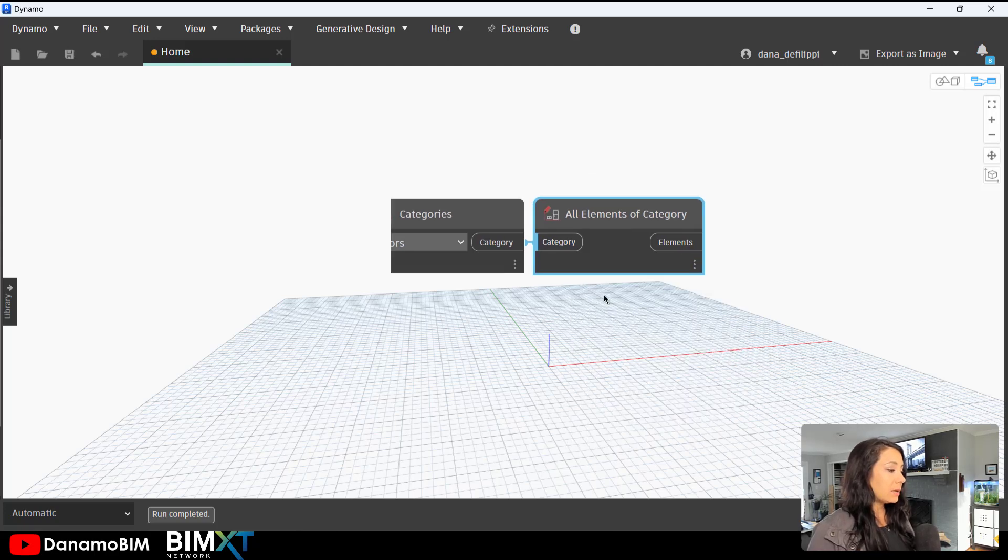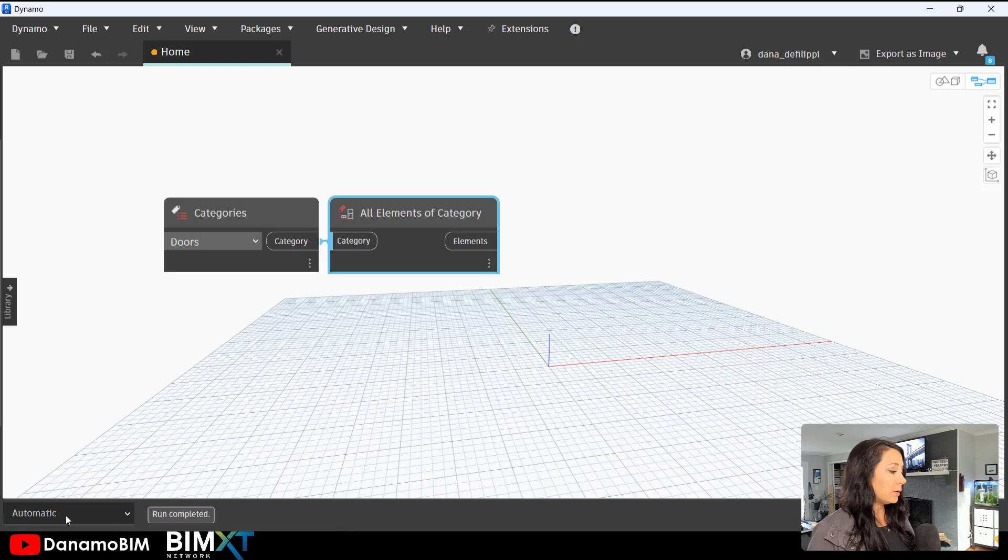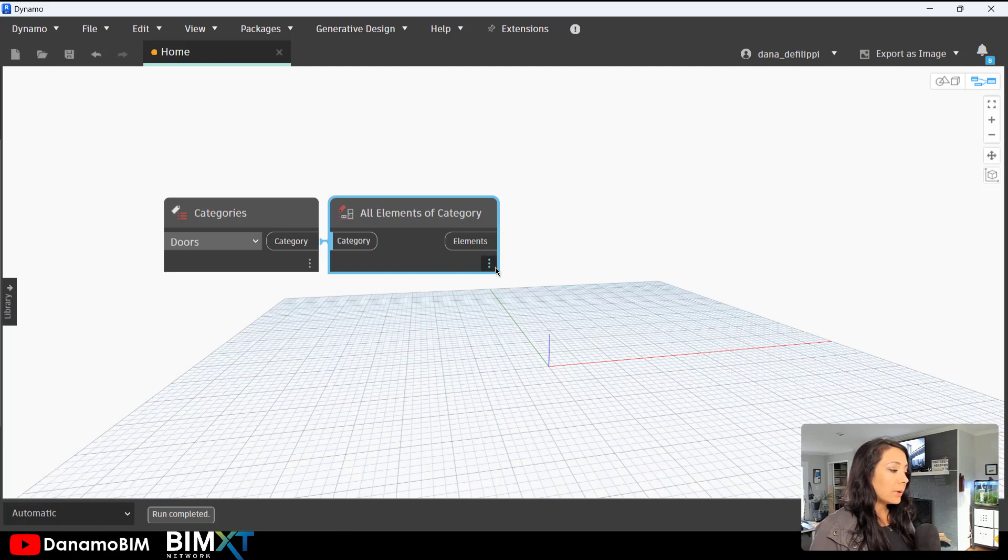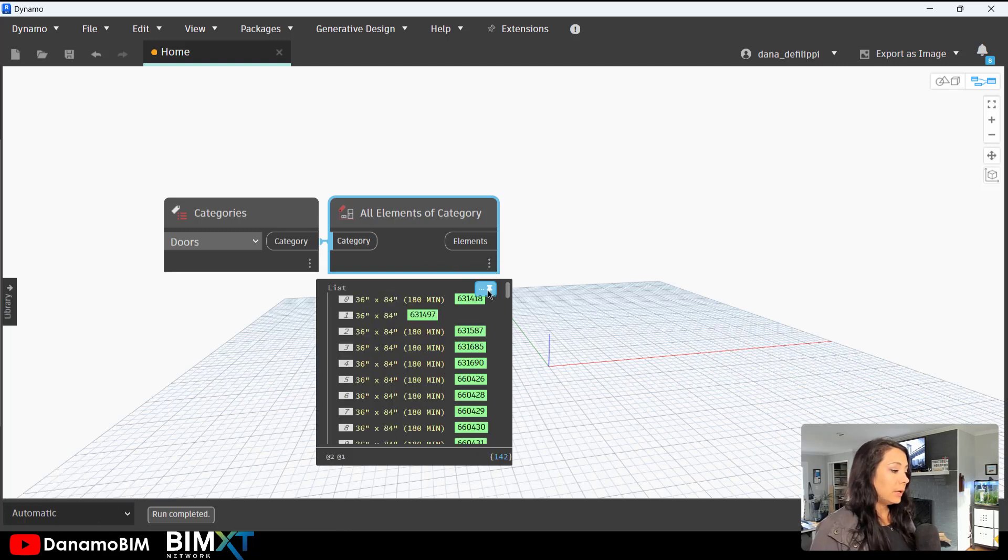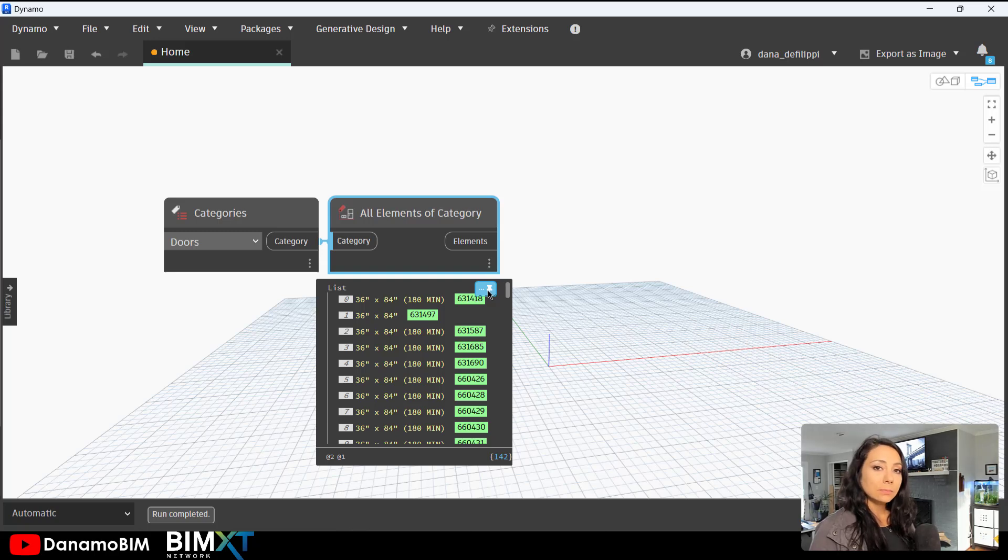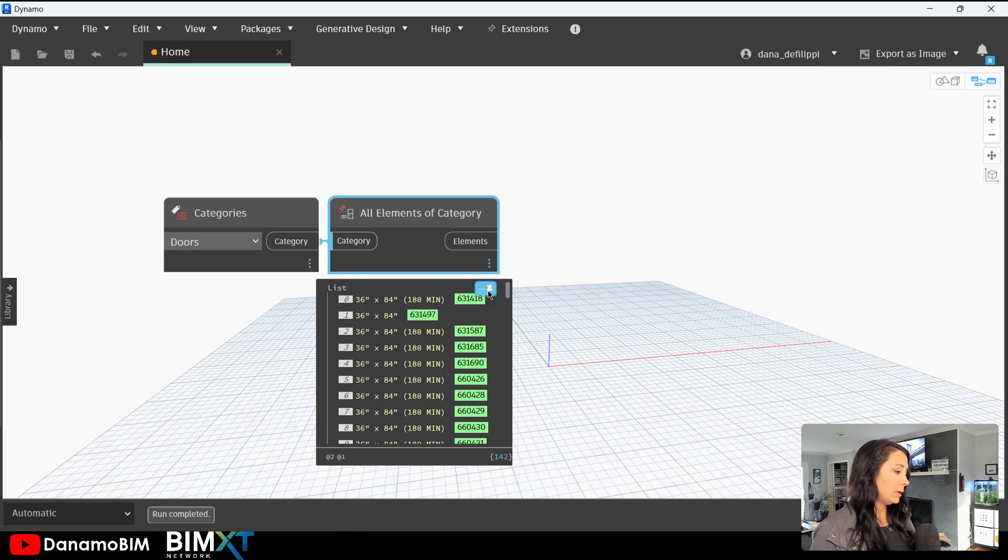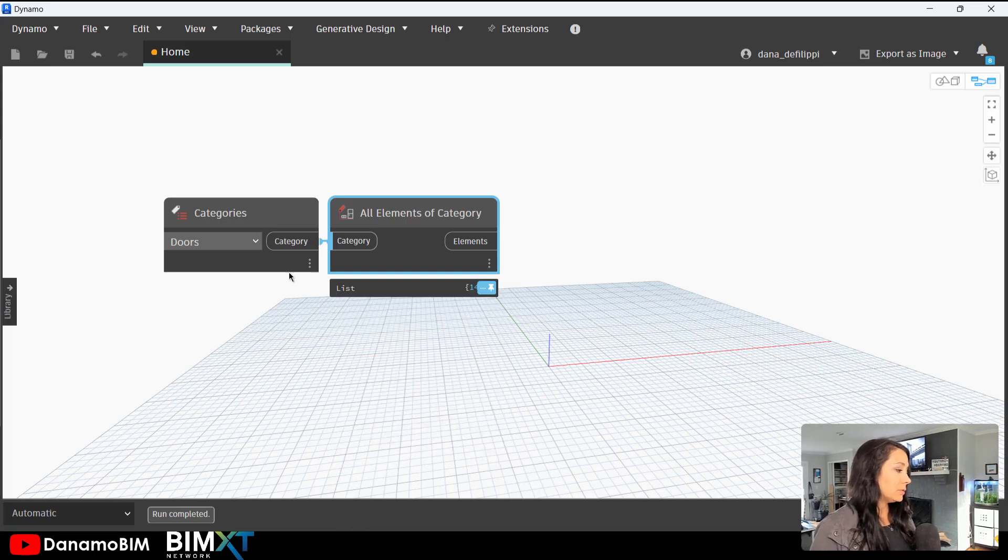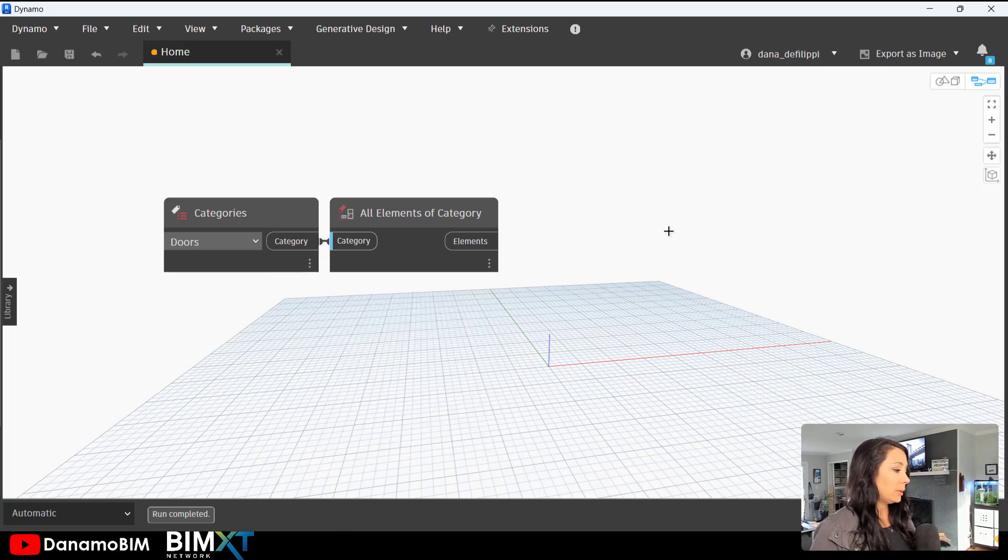Something I am always doing pretty much at the start of every script, getting category and getting all of the elements of that category. Because I have it left on automatic, it's going to automatically run and give me all of those elements. So just like within a schedule, I now have those 142 elements within my project relative to doors or the door category.